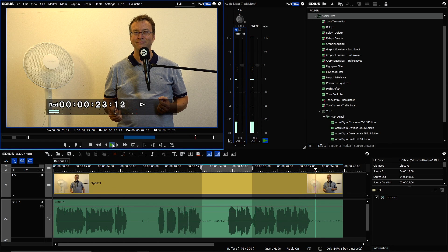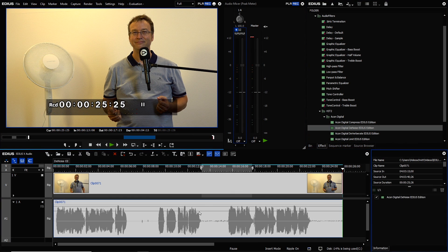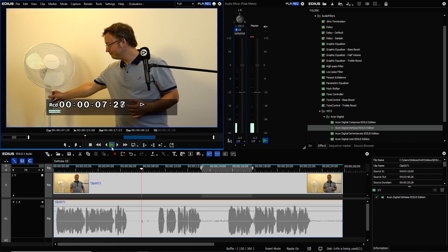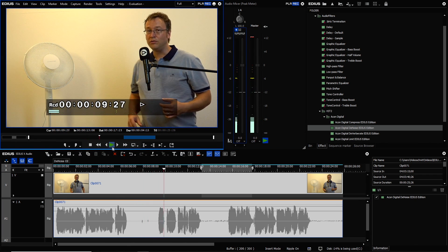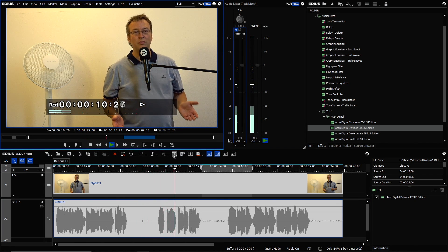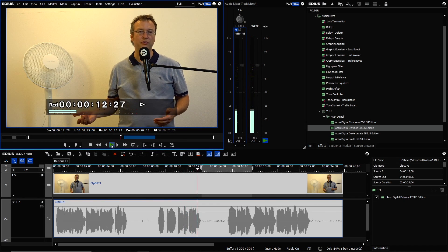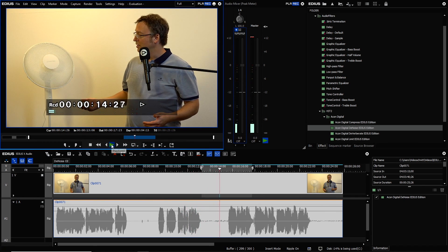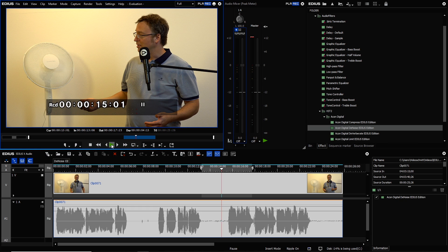So let's hear what happens if I put the Denoise EE filter on that clip. So let's assume I forget to switch it off. Yes, that noise is gone. So let's have a look into the detailed settings if I can improve the result even more.